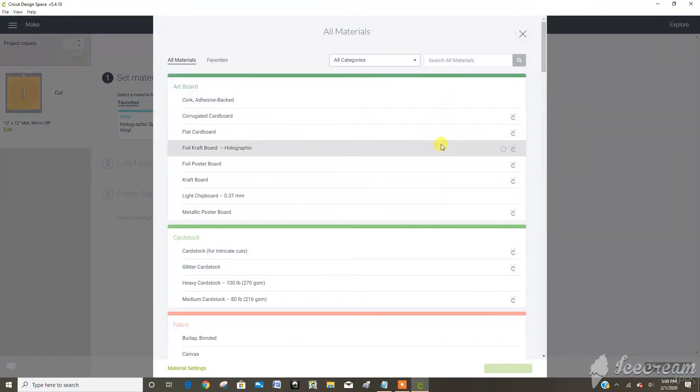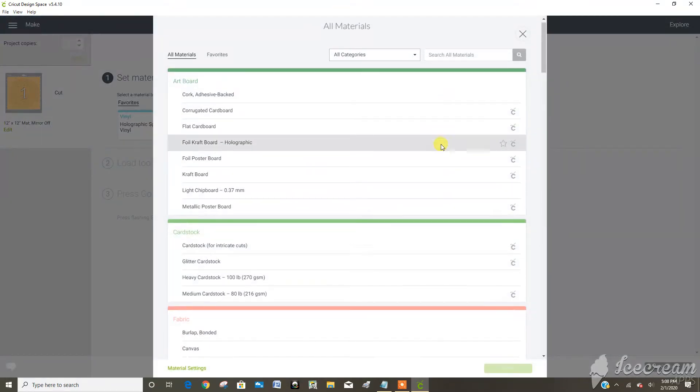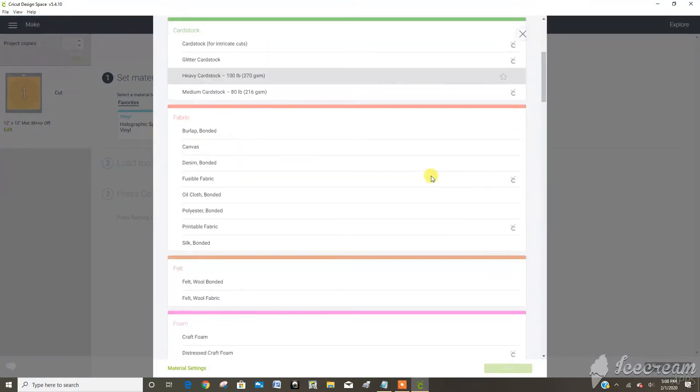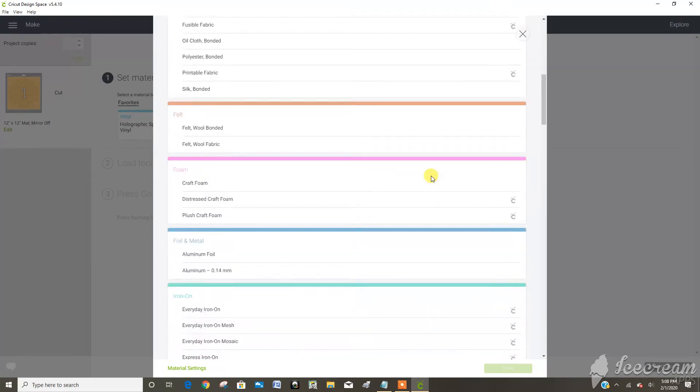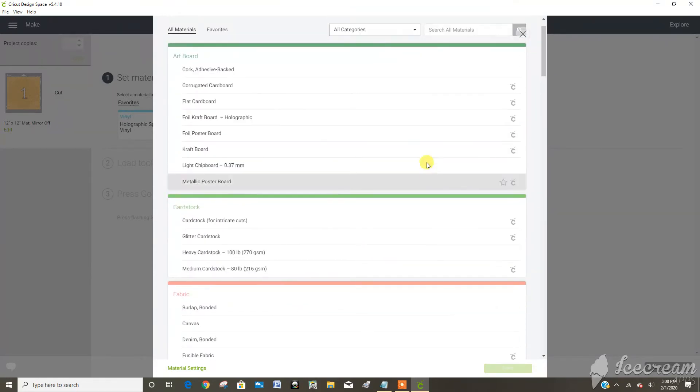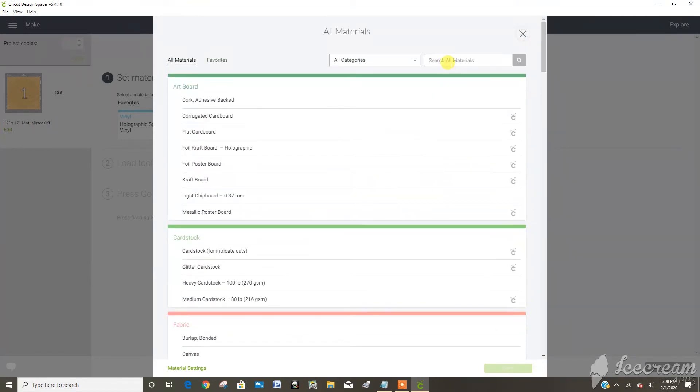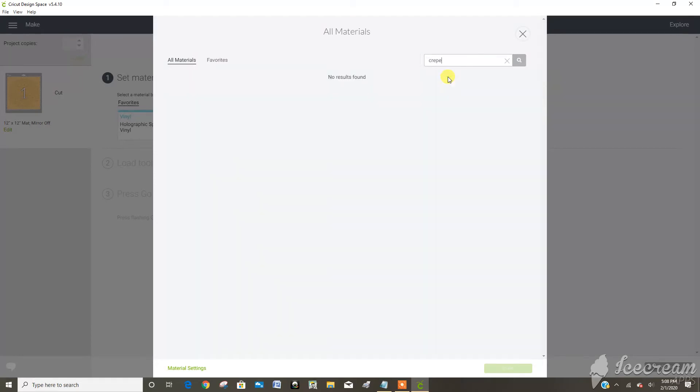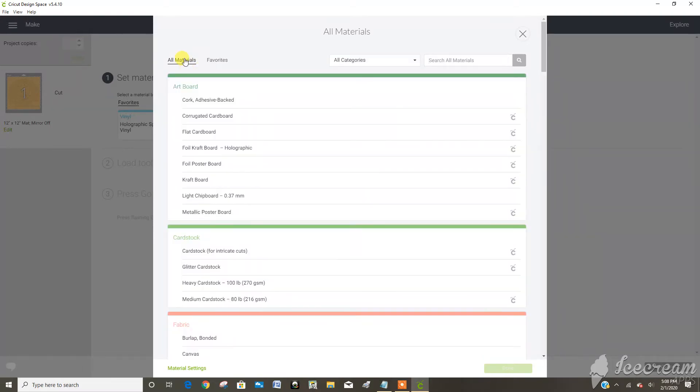Here's the whole list of materials in here and I really wanted a crepe paper but it's not even a material I can use for my Explorer.